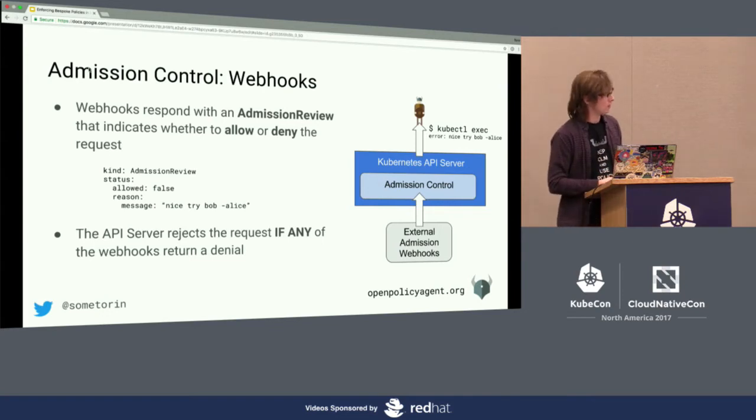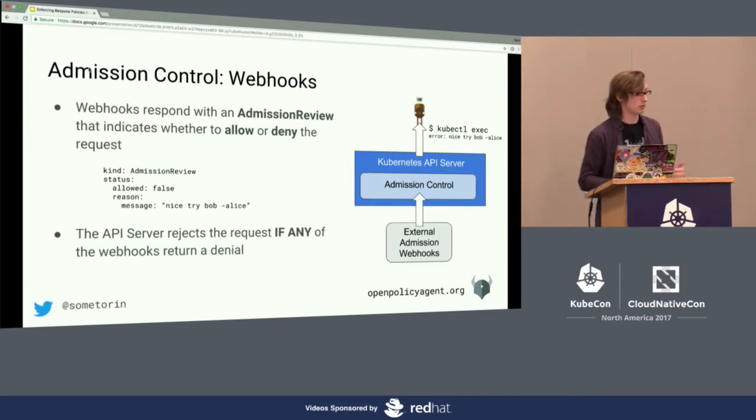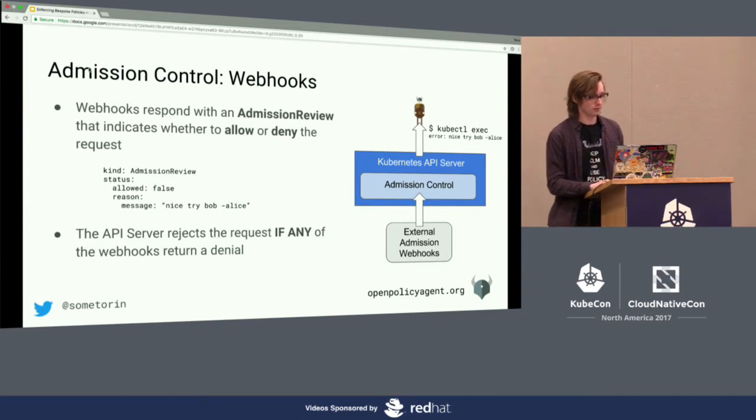It's important to know that if any of the webhooks return a denial, then the request gets rejected — it doesn't behave like an authorizer.